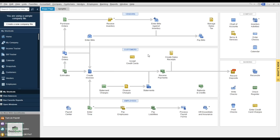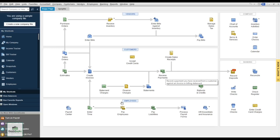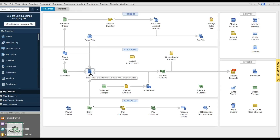Moving on to Customers — we have all the features available: sales orders, estimates, create invoices, receive payments, statement charges. During your setup you can determine which functionality to enable, from finance charges to sales orders. The most common question is how to create an invoice — you can create it straight from an estimate.